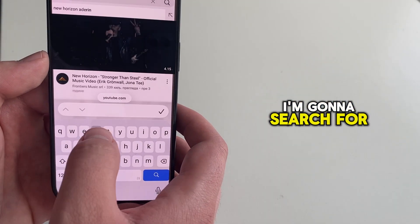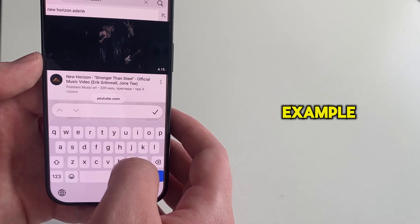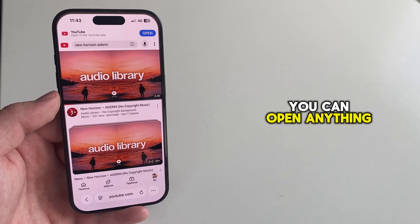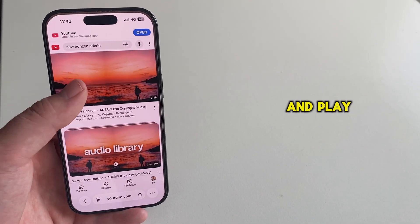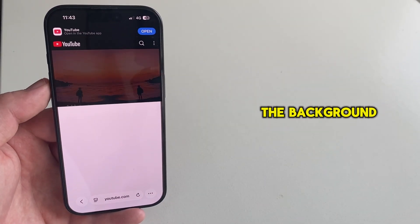I'm going to search for a song as an example for this video, but you can open anything on YouTube and play it in the background.